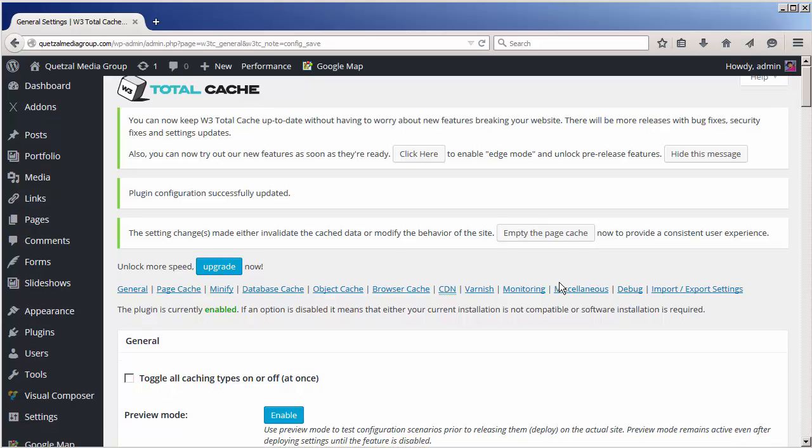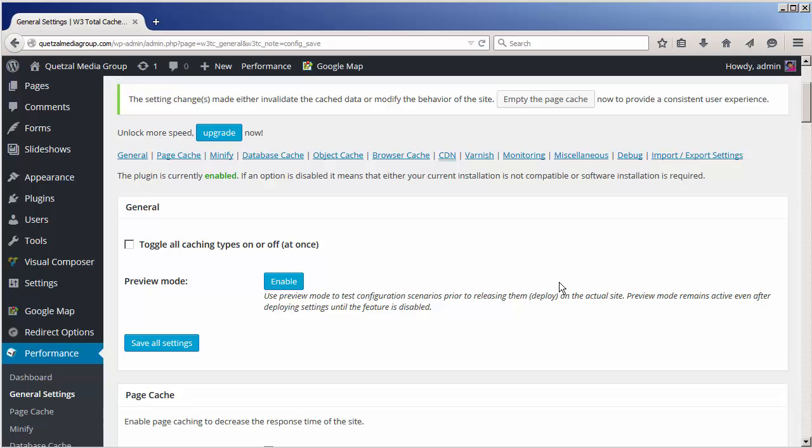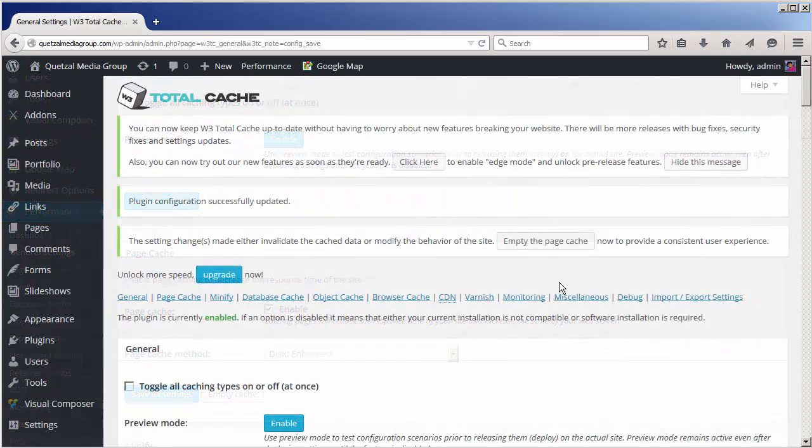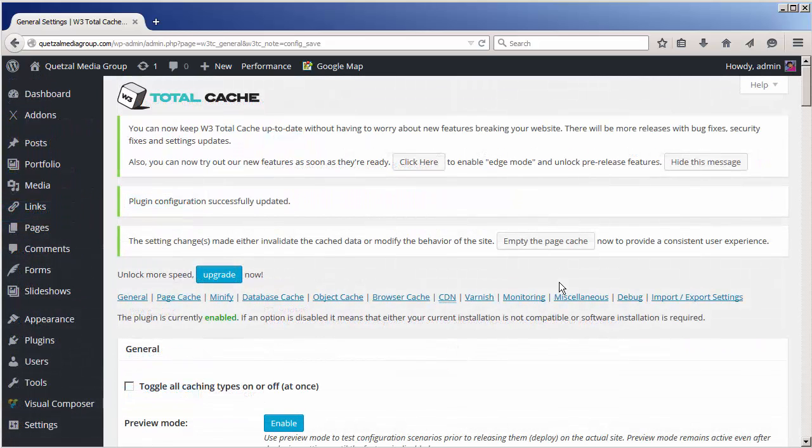Naturally you can go in here and tweak the settings to your liking. Keep in mind that if you installed WordPress using quick install, the W3 Total Cache is already installed for you by default. So all you have to do is go in there and tweak the settings and you're good to go.